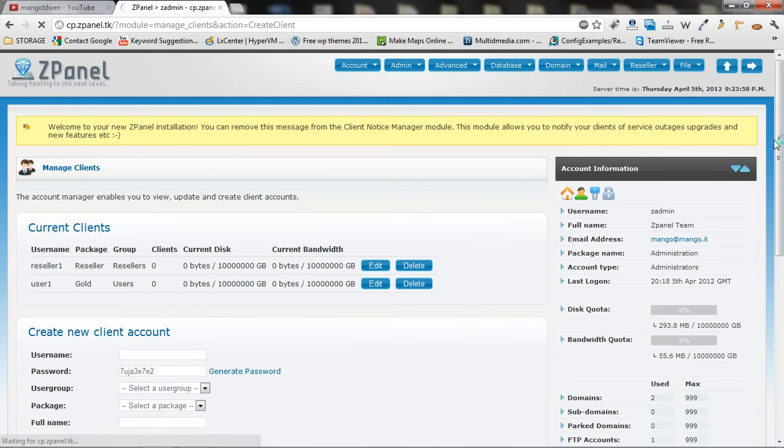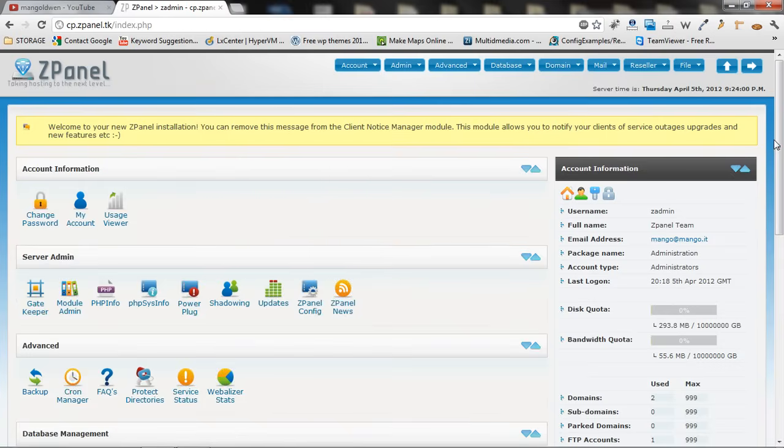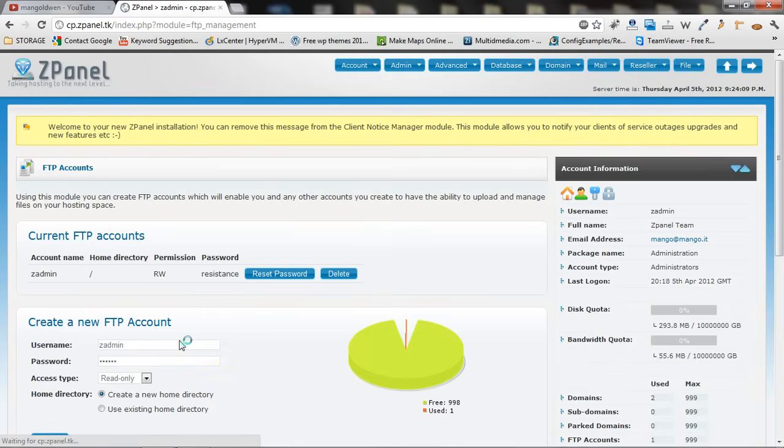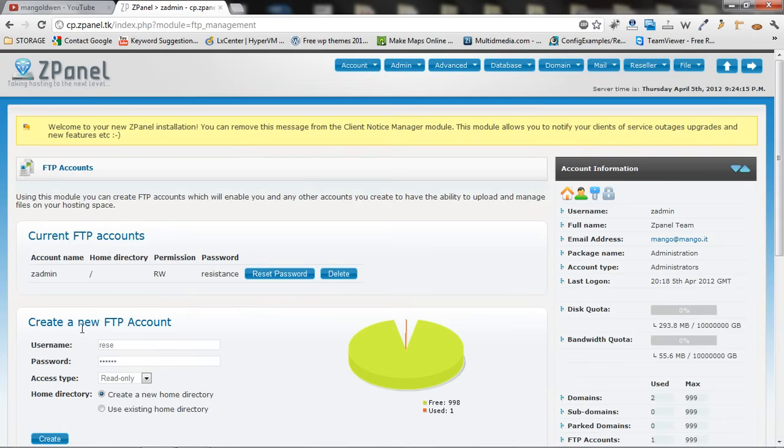For FTP we do exactly the same thing. I am going to show it now. And we are going to create two accounts. At the moment there is only one there. And we are going to create a reseller. Give full access. Using Existing directory.